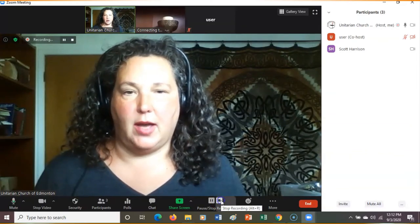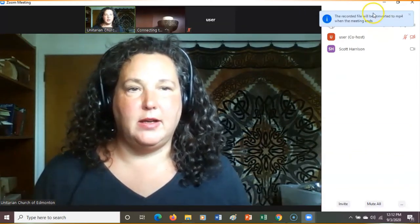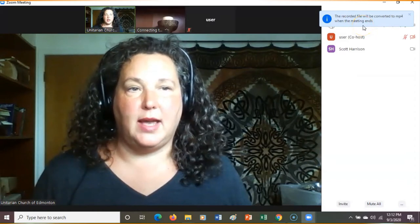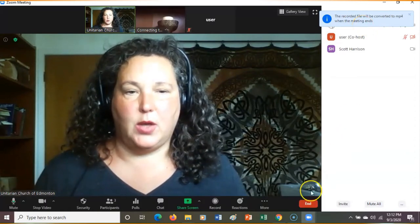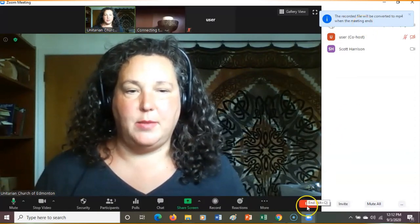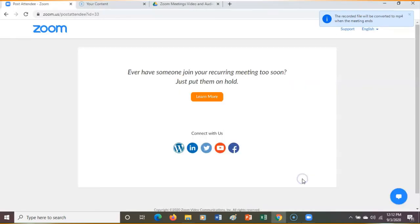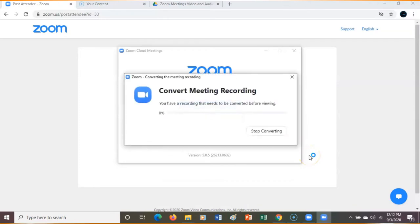I'm going to hit Stop. It says the recorded file will be converted to MP4 when the meeting ends. So let's end the meeting and see what happens. We get a message saying: Convert Meeting Recording.